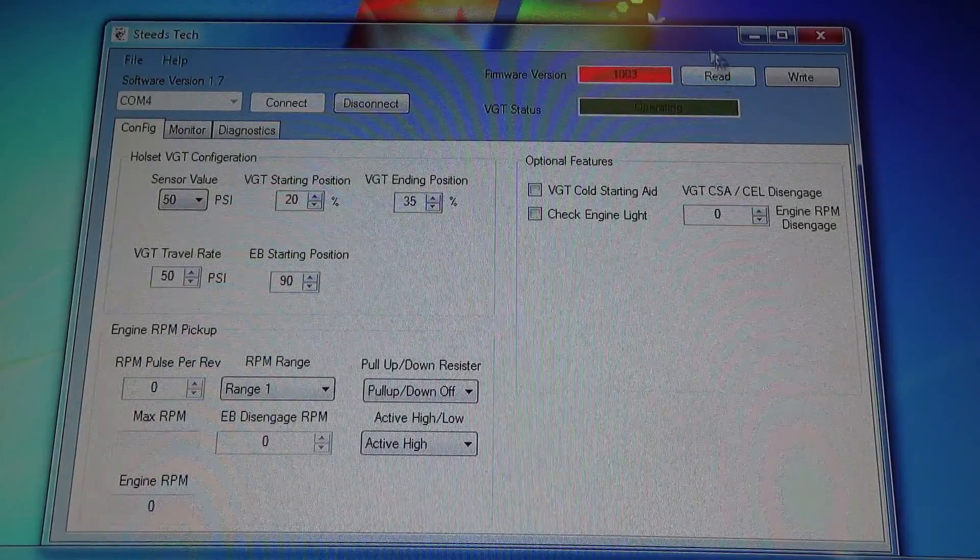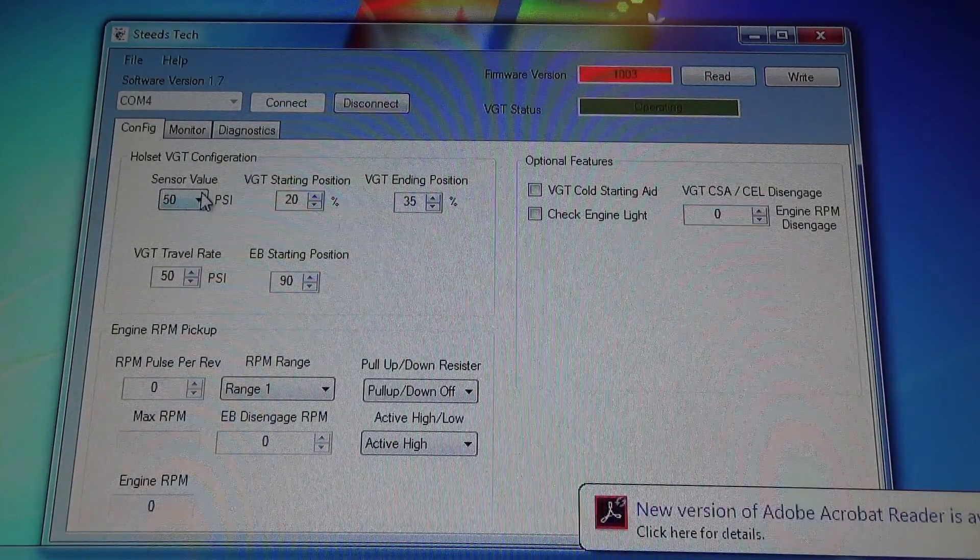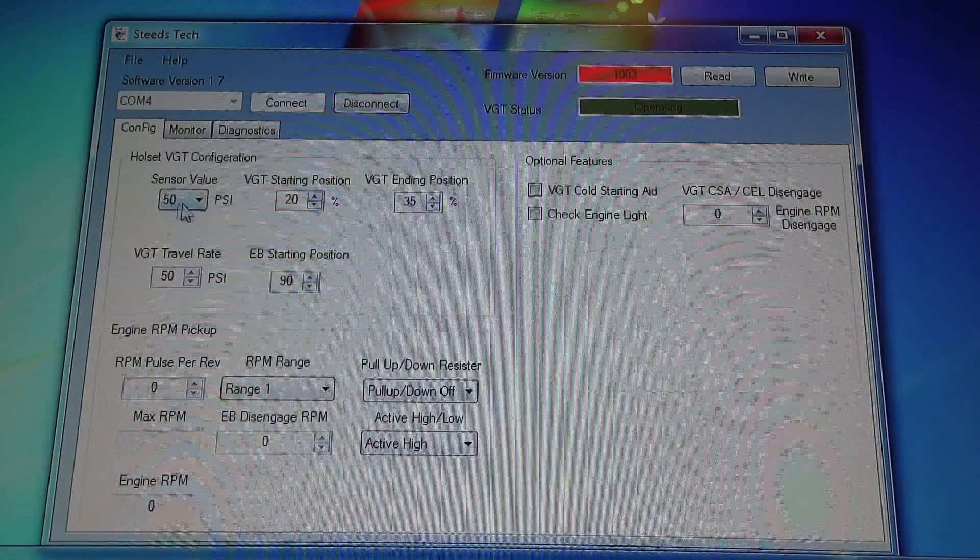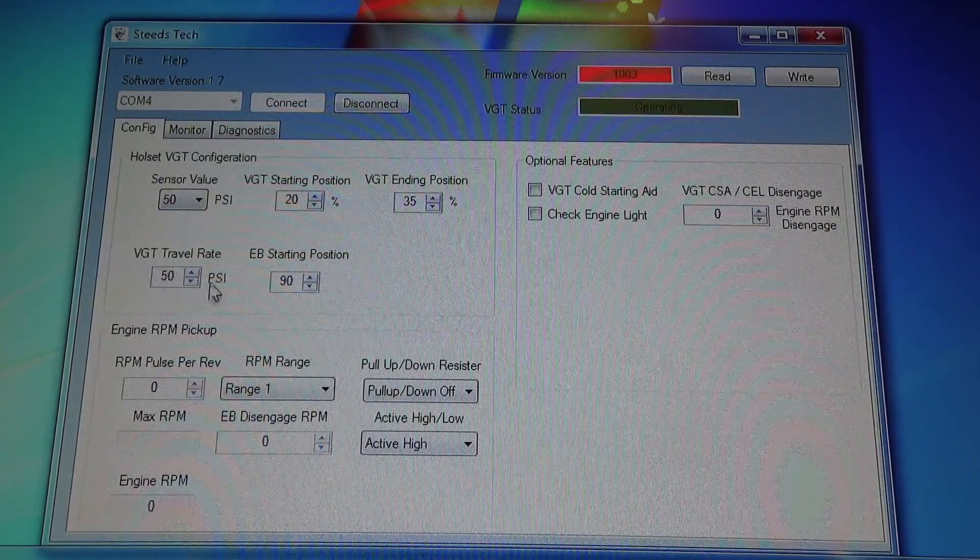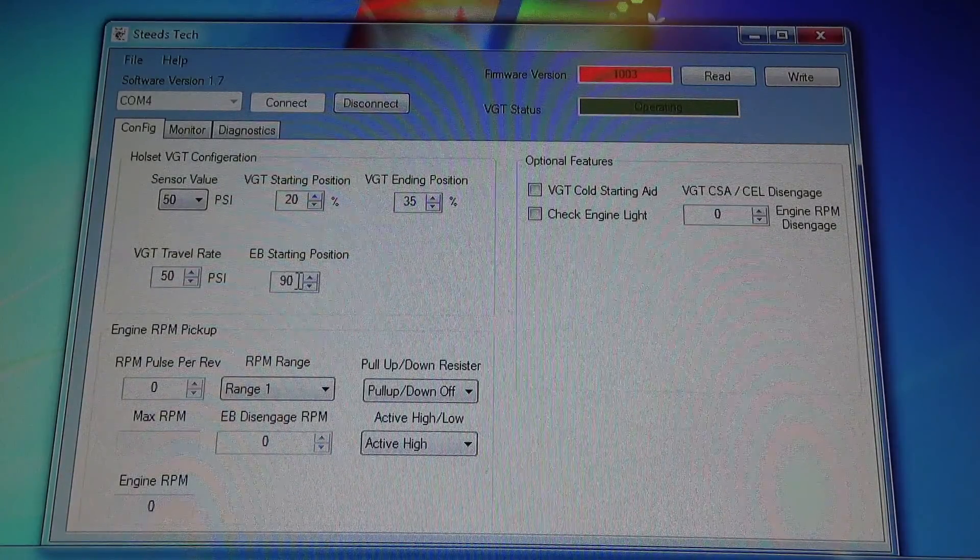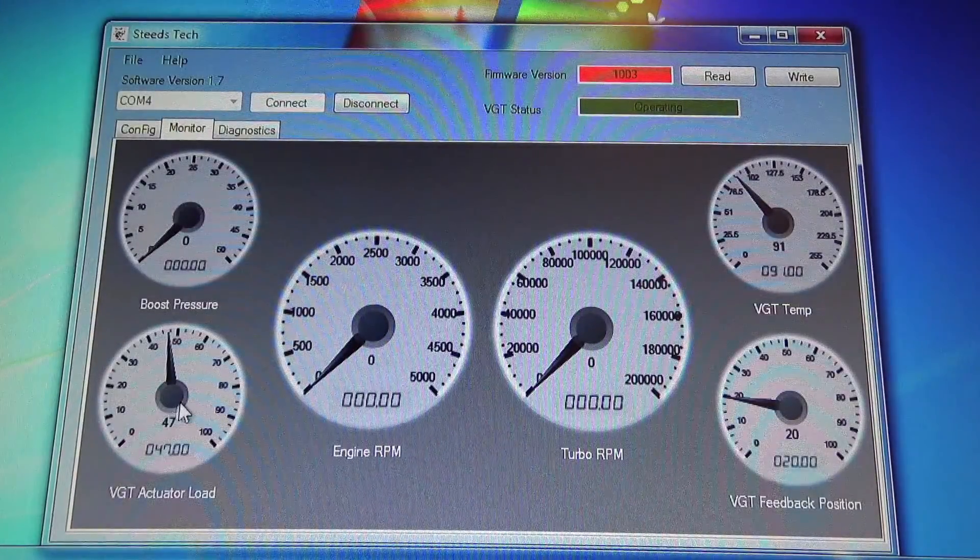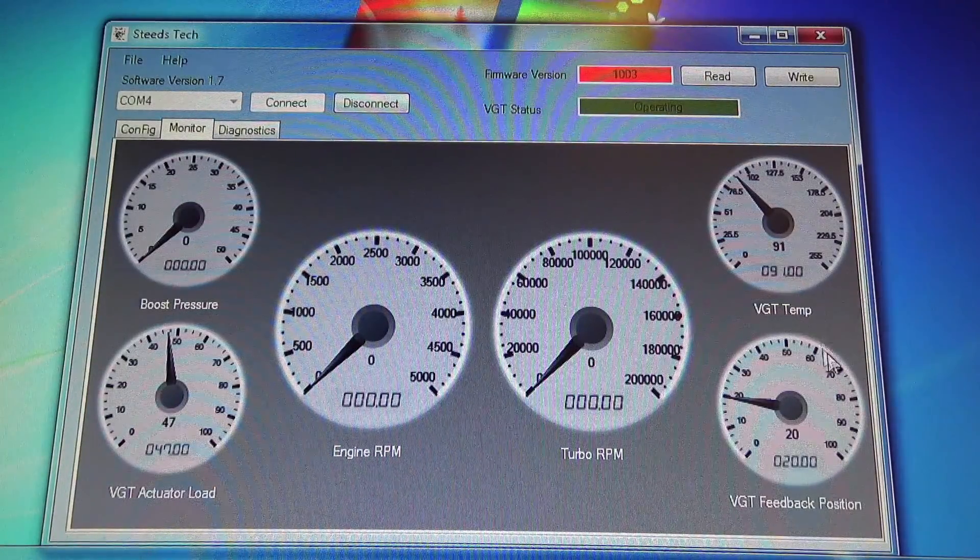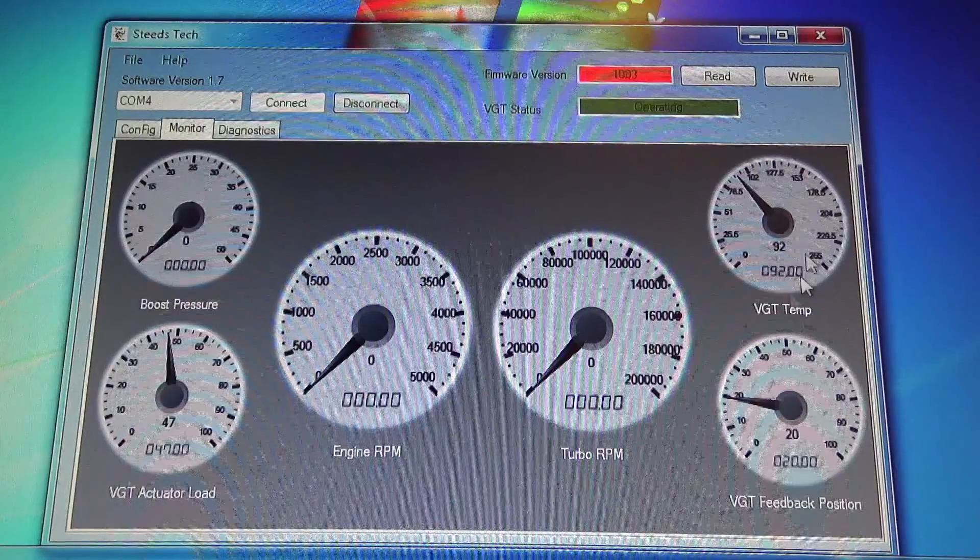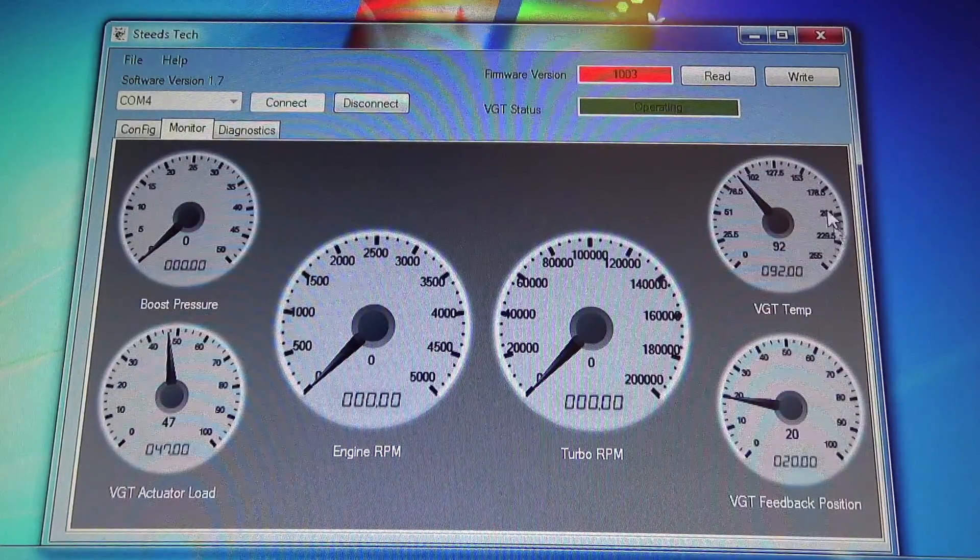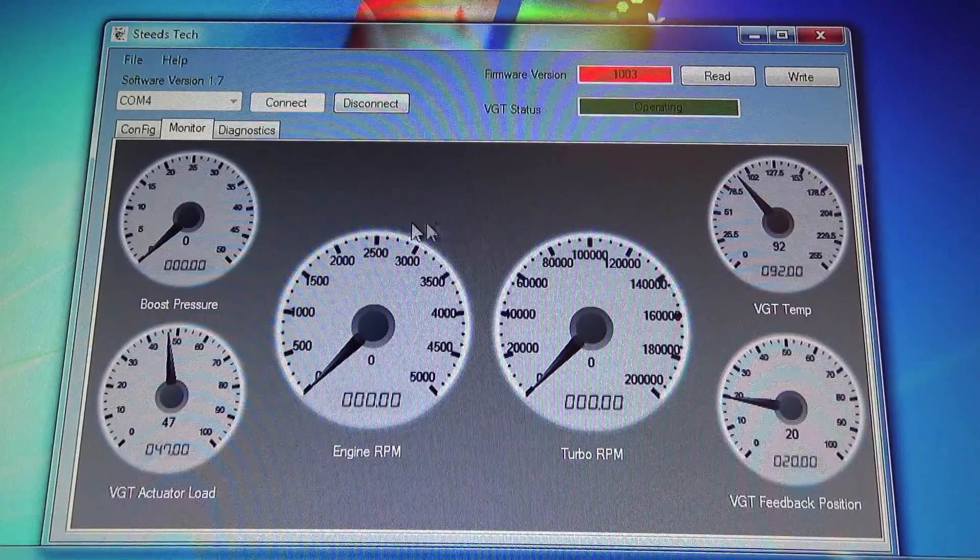So if you go read, you can see all my parameters that I have in here. So this is going to be my boost sensor. So I have a 50 pound boost sensor. This is my starting position, this is my ending position. This is how fast it gets from here to here, and this is my exhaust brake position. So you can go to monitor. You can monitor your boost pressure, your actuator load, turbo RPM, engine RPM, all the good stuff. VGT temp, that's going to be the actual board temperature. So it's quite a bit different than your actual water temperature sensor. And this is going to be your feedback position.